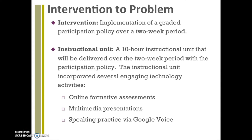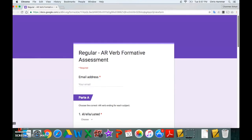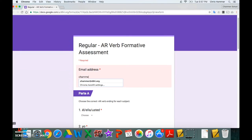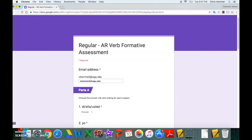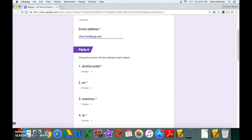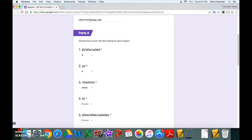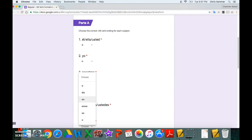I'll quickly show you what the online Google Form looks like, then the multimedia presentation. This is the formative assessment — it's linked from my classroom website at all times for students to interact with. We take it during class, but it's always available after class as well, to make sure students are hitting those benchmarks. Students are required to input their email address, where the results are sent. Part A involves multiple choice questions: choose the correct AR verb ending for each subject. I'll go through this quickly.